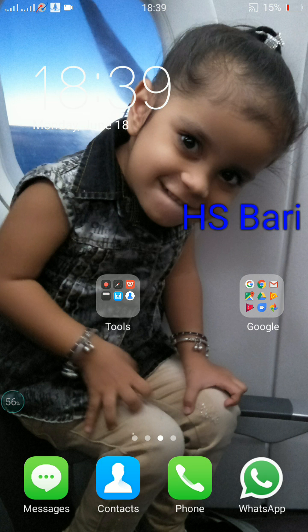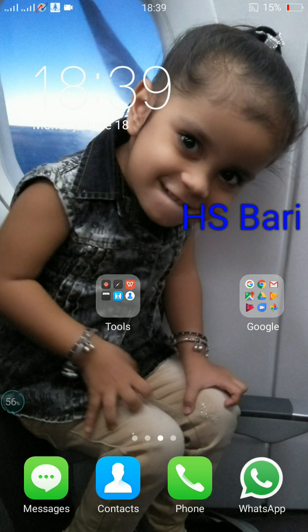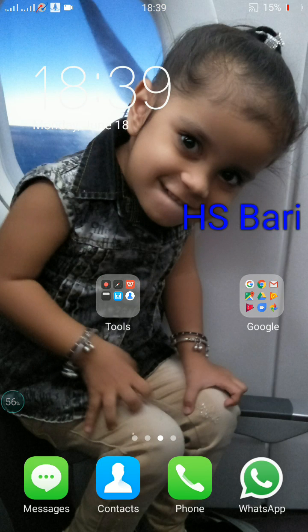You can see there are two folders on my screen. When you are purchasing a mobile phone, you get these two folders by default. The first is Google and there are some Google apps in it, and the other one is Tools with some tool apps.